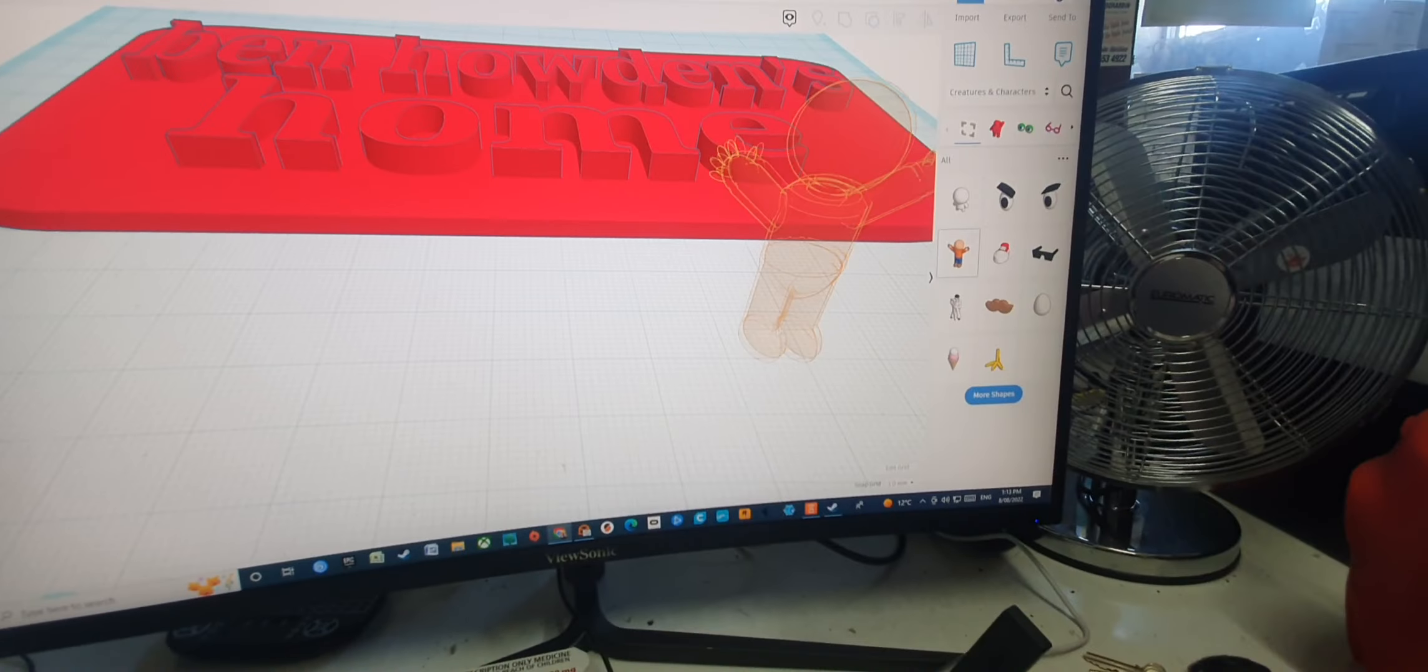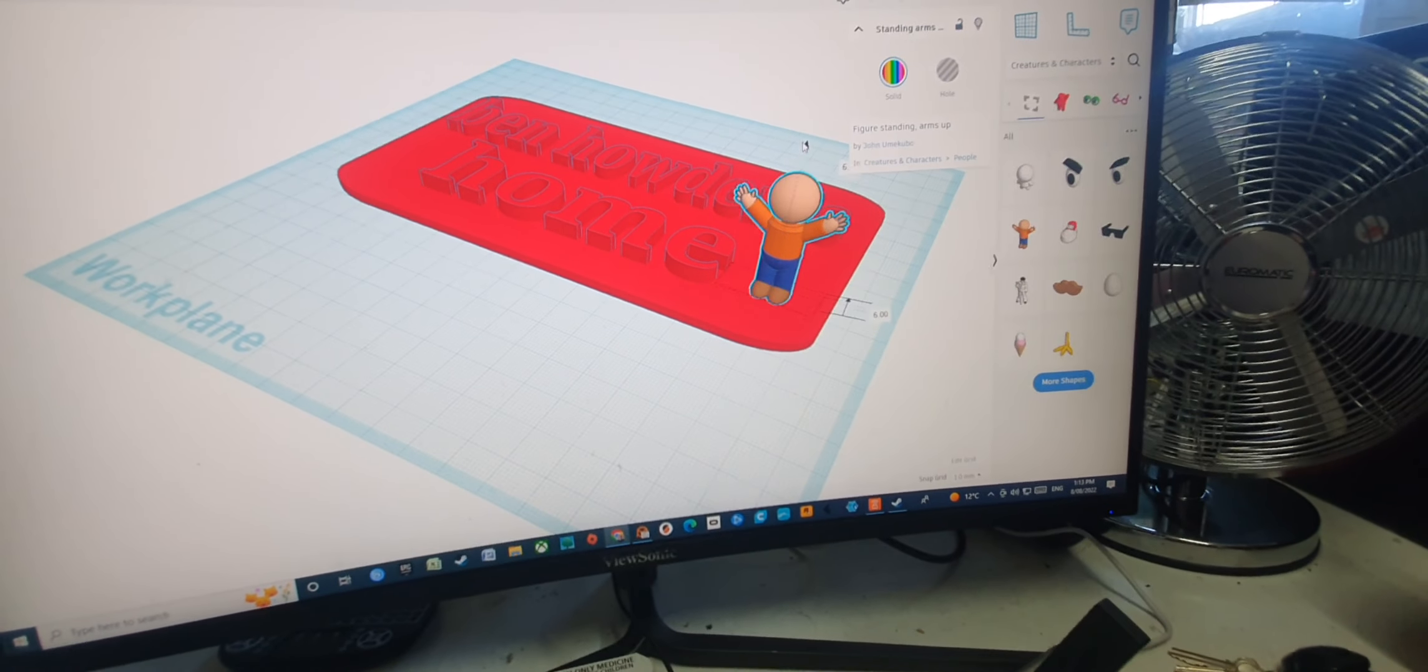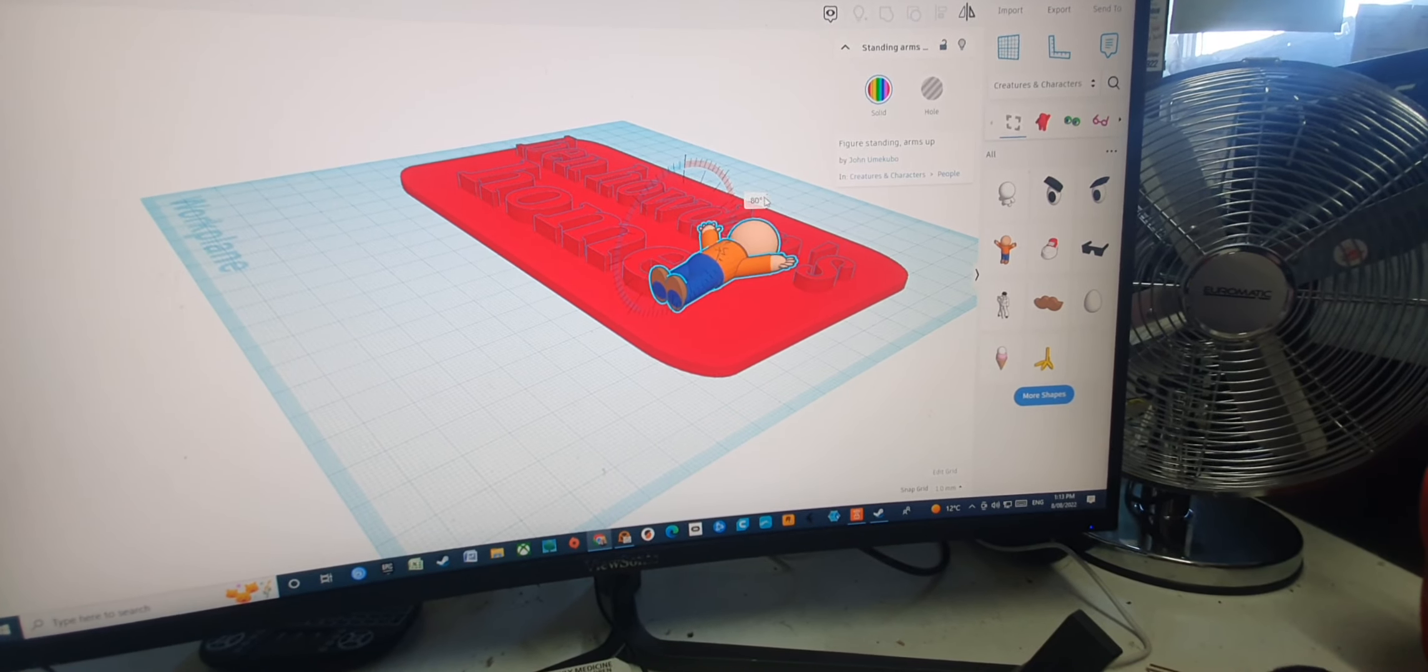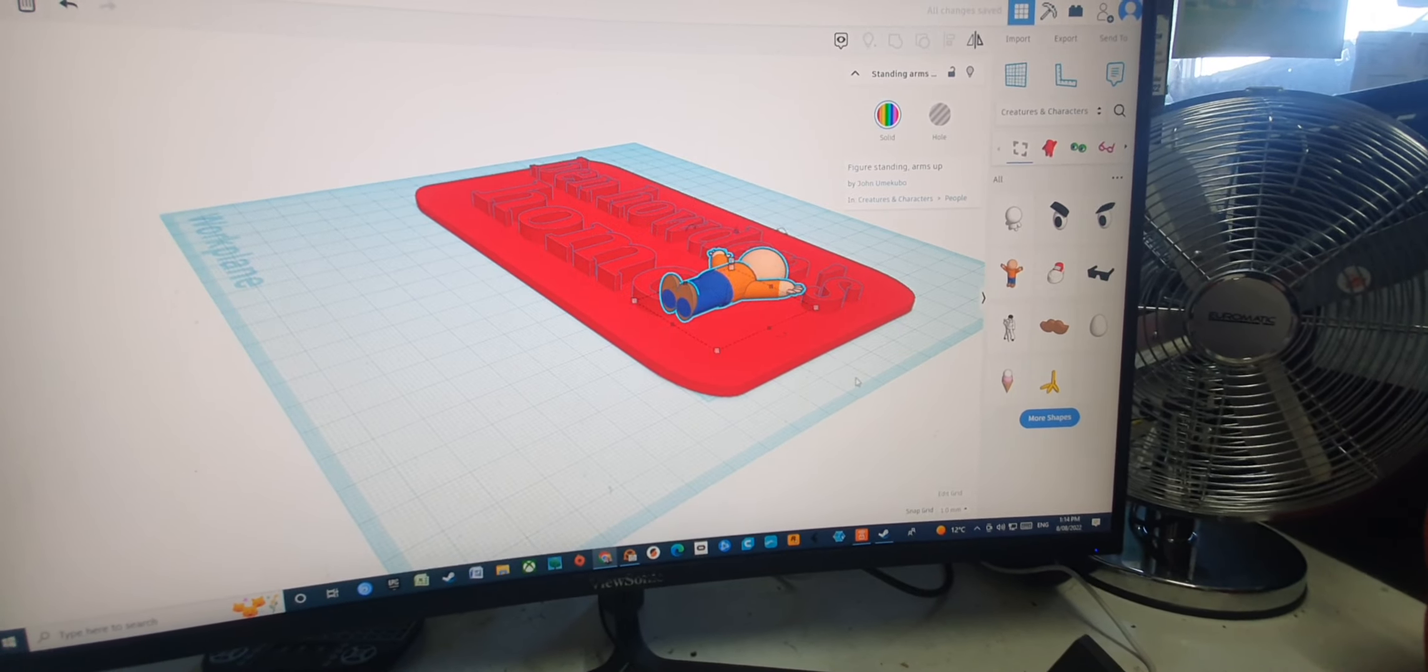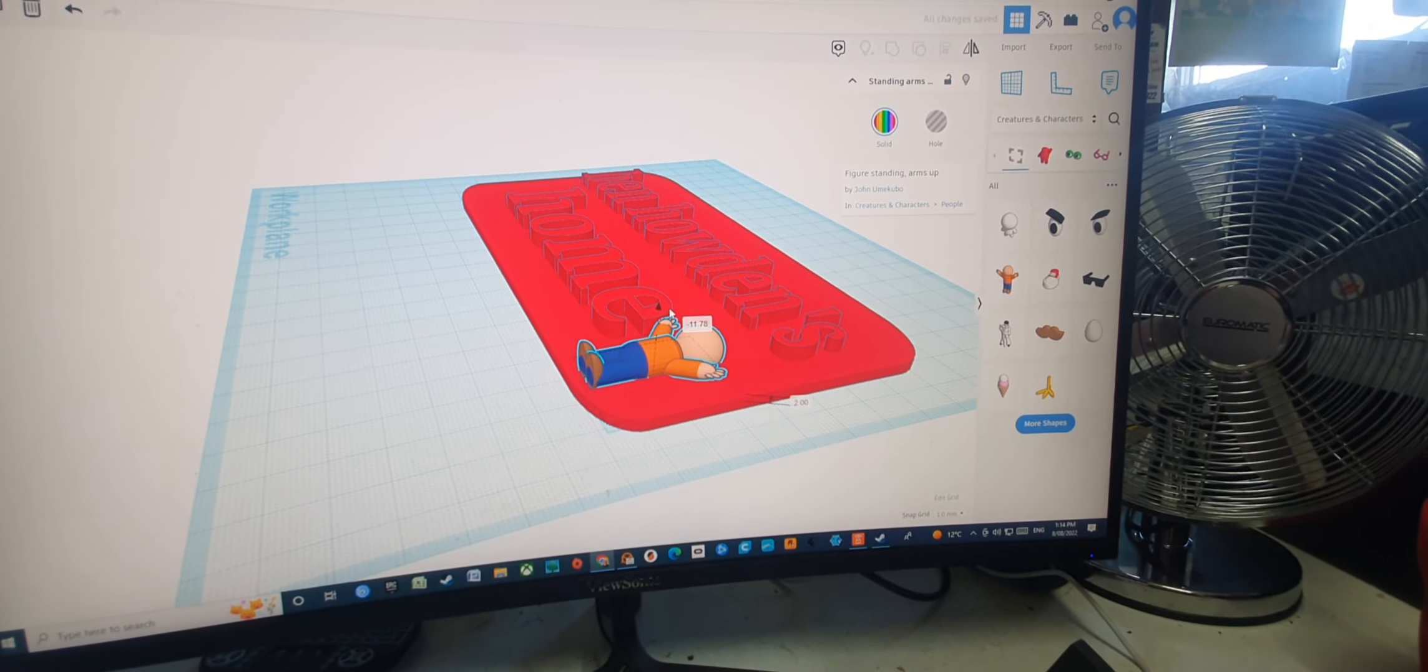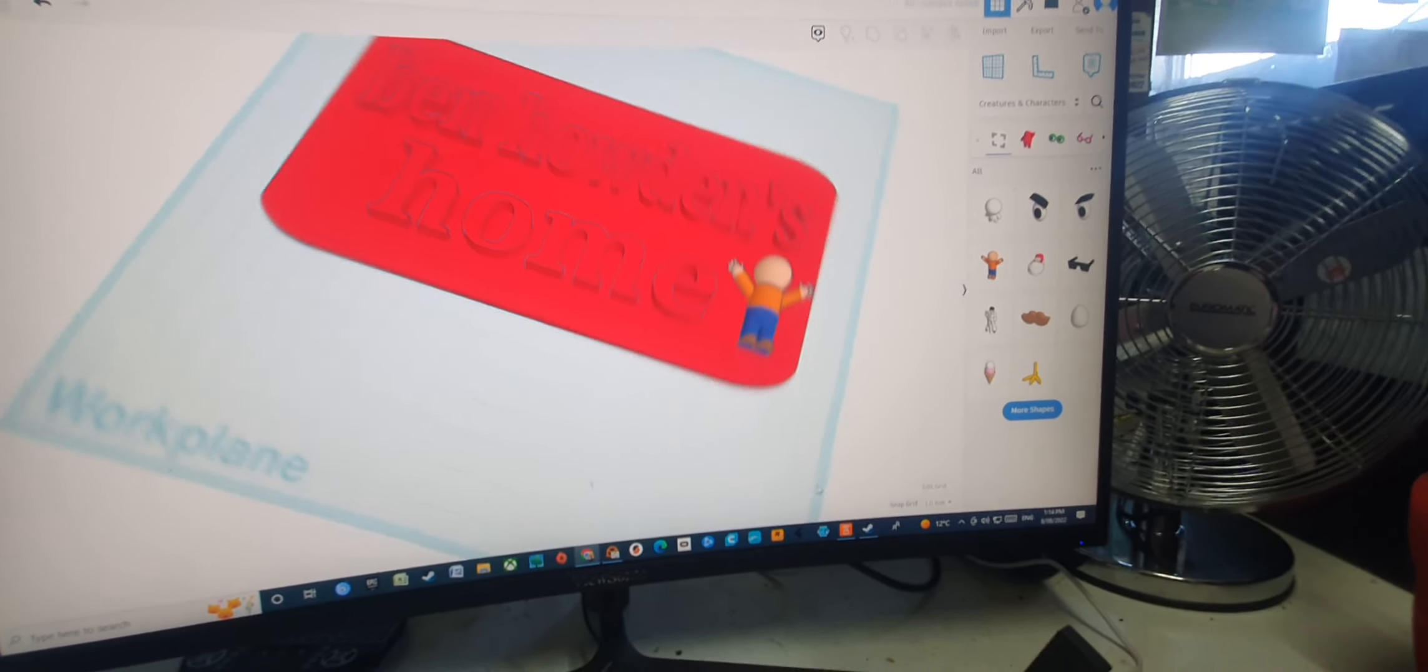You can put this little character on your sign. Look, Ben Howden's Home. Let's stick him there, bring him up. Look at that. And then you can just rotate him 90 degrees. Come on, 90, bang, 90. There he is.